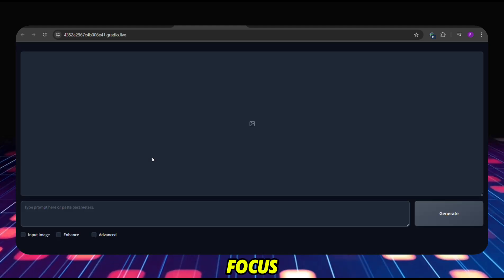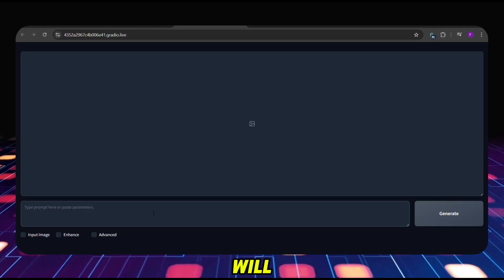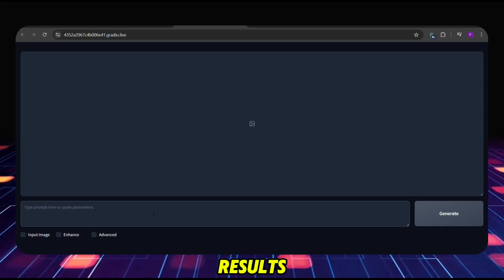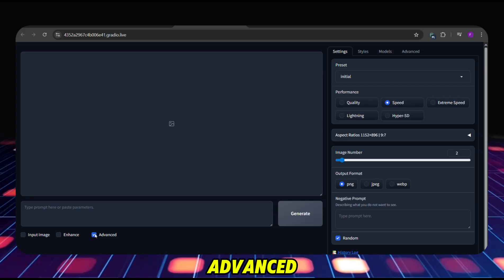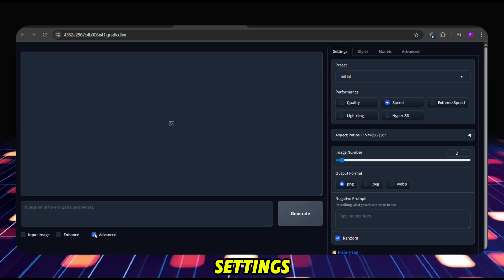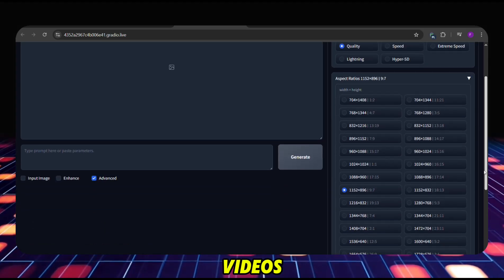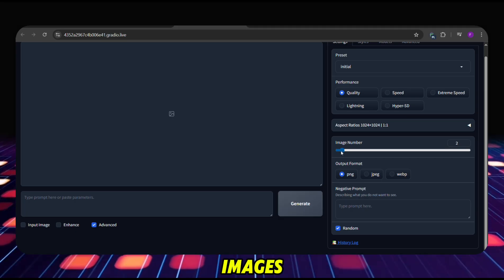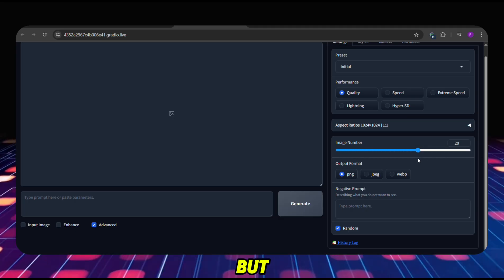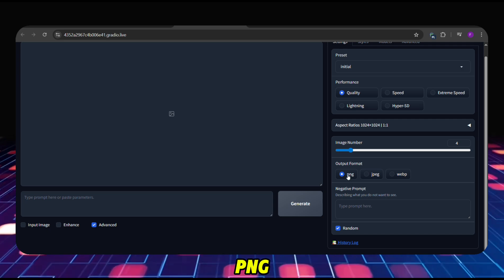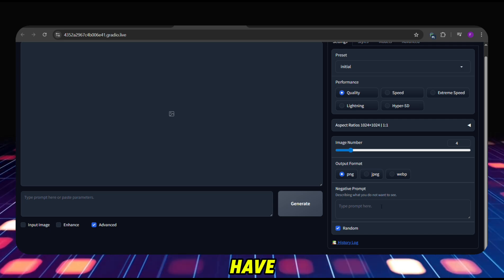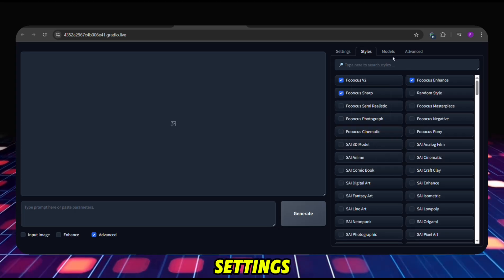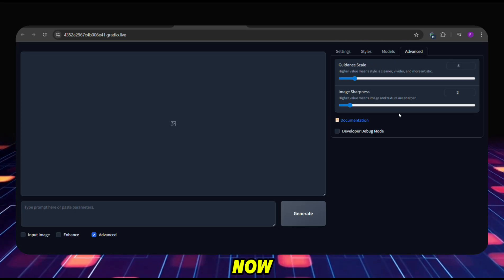Then we will have access to the Focus tool interface. In this box, we will paste our image prompt to generate the influencer. But before that, we will change some settings to get the best results. At the bottom, click the Advanced box. On the right side, we get some extra settings. First, click on Quality. Since we are making videos for Instagram, select the 1:1 option for the aspect ratio. You can generate up to 32 images at once from a single prompt, but for now I will set it to 4. We will keep PNG as the output format. In the negative prompt, put the words that you absolutely don't want in the image. There are many more settings you can change and experiment with, but for now we won't change anything.